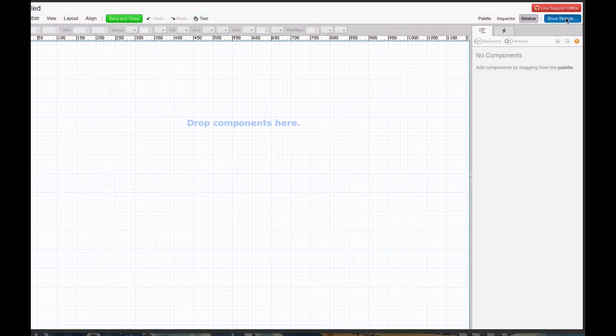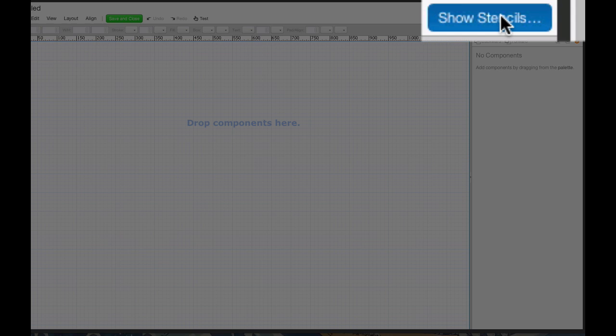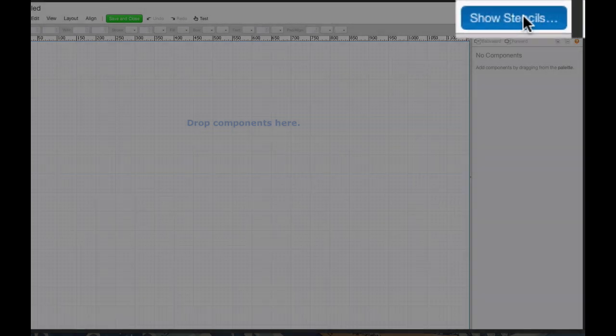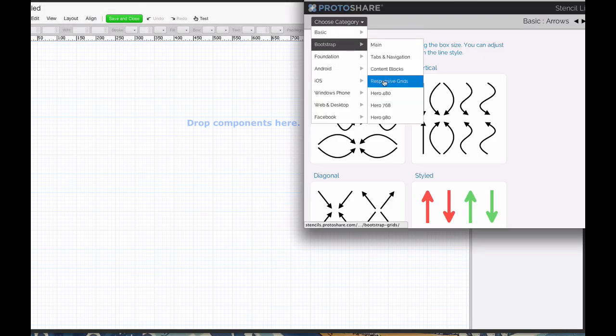To jump-start your mock-up, ProtoShare has a large and growing stencil library. Just drag and drop from the ProtoShare library.